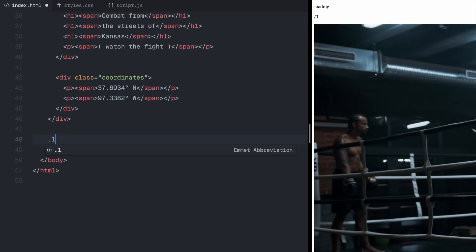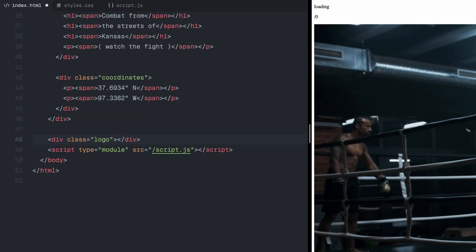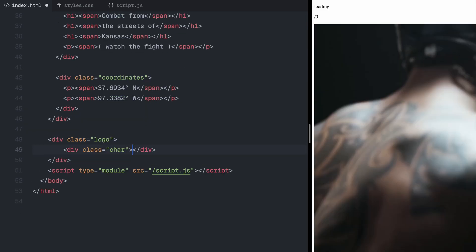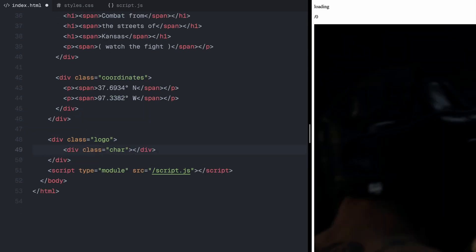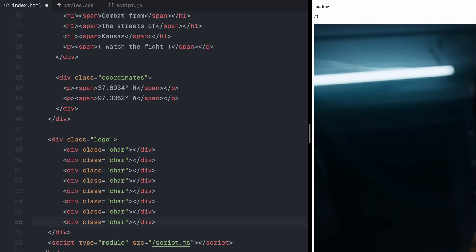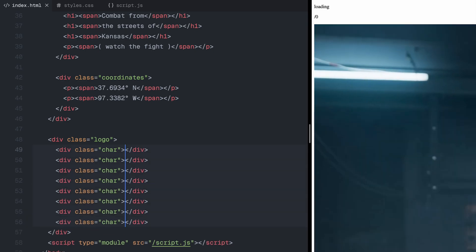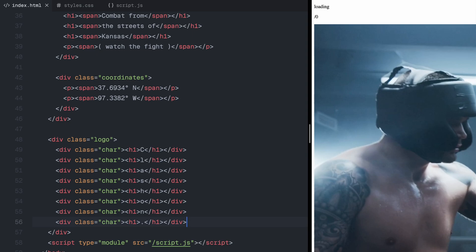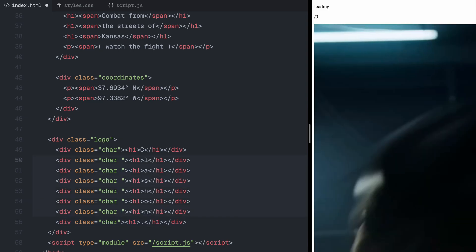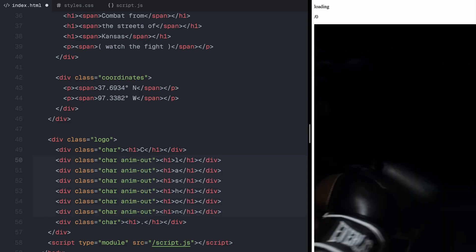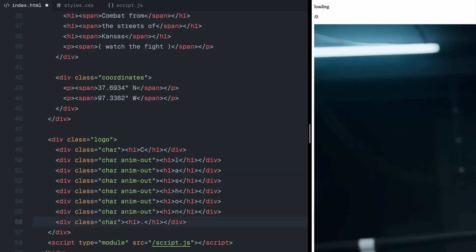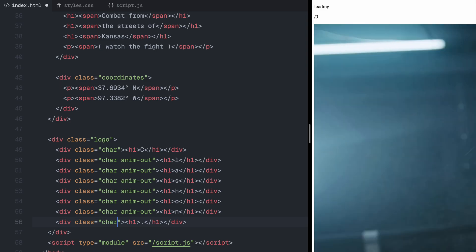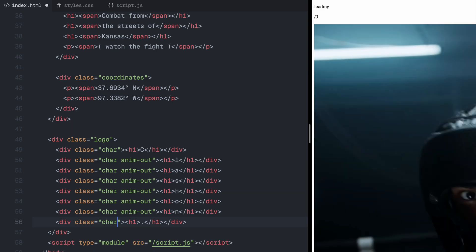Finally, I'll add a logo. For the logo animation, I'll break the characters into individual divs, each containing an h1 tag. We could use a text splitting library, but for this tutorial, a manual approach will keep things simple. To animate the letters, I'll apply the animout class to the middle characters. These will move out during the page reveal animation.